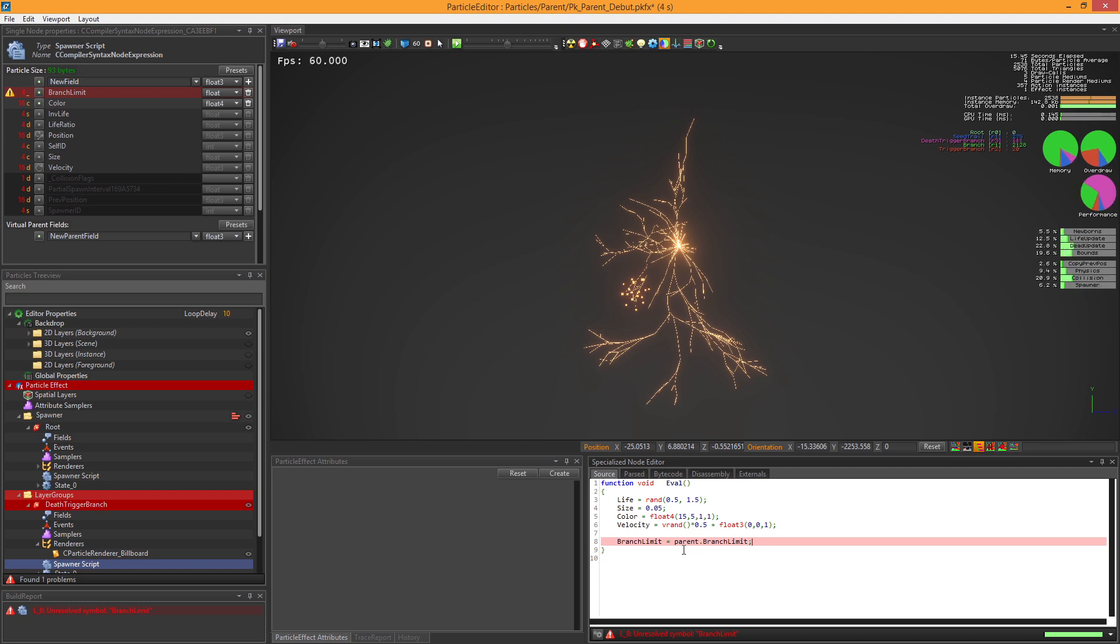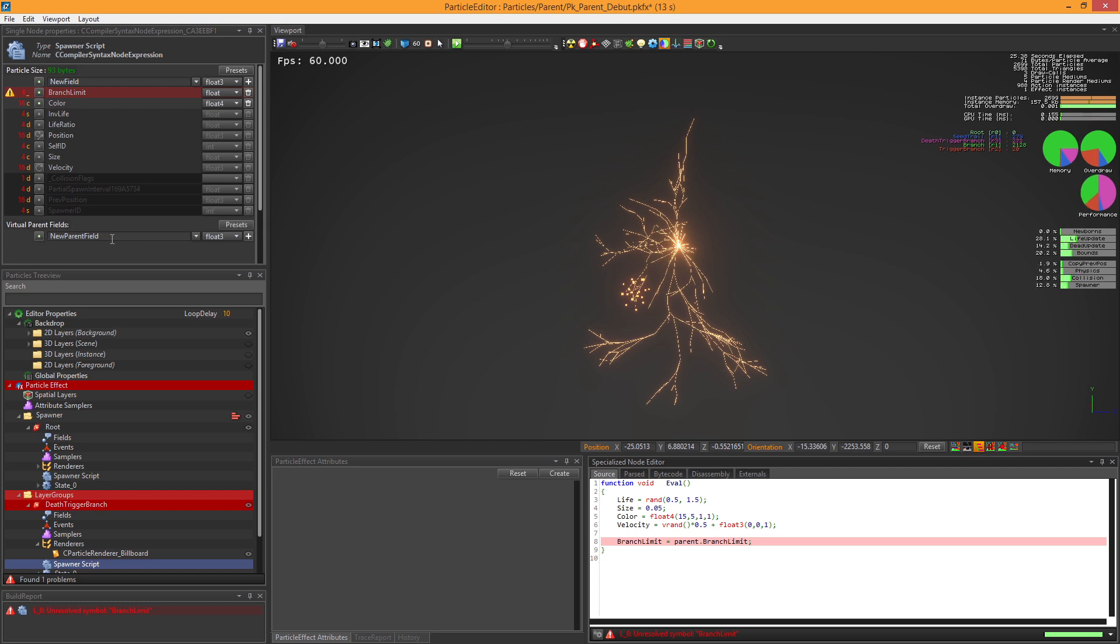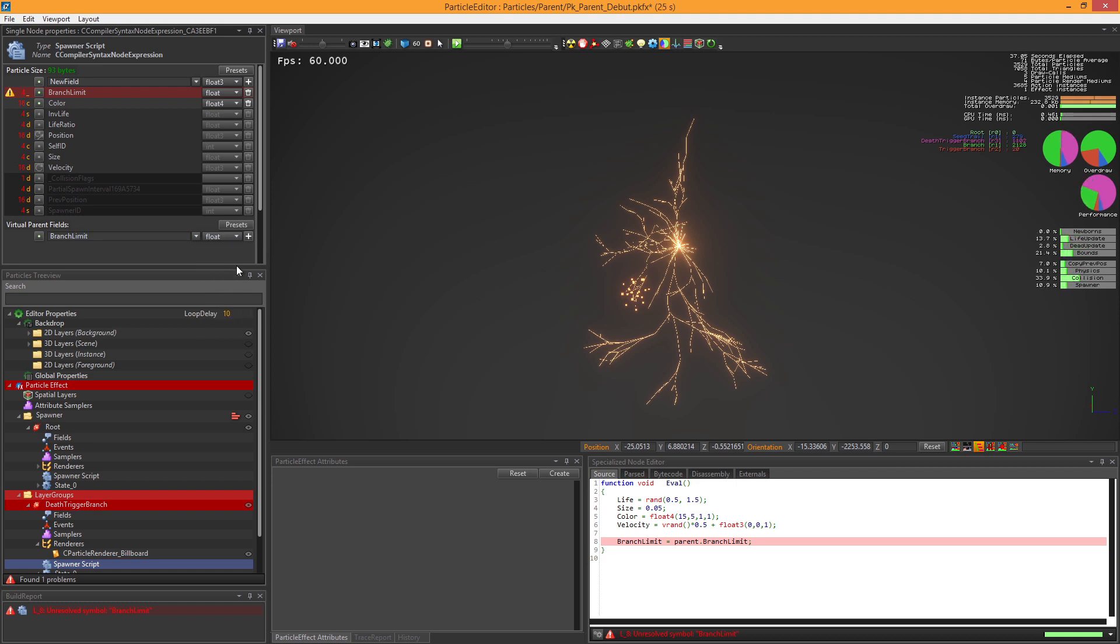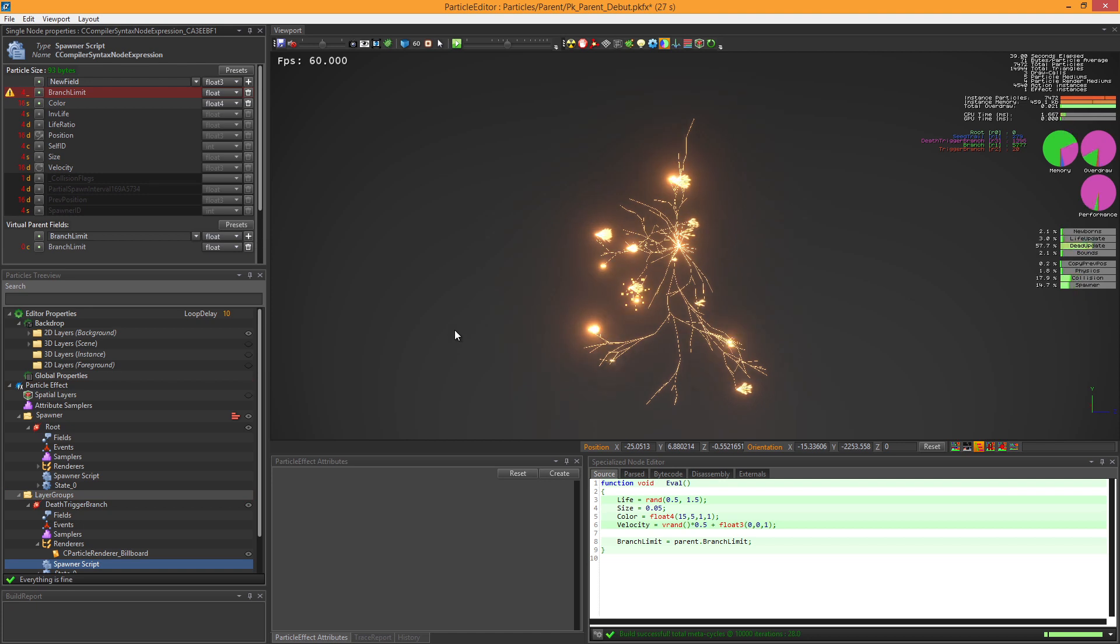It's because we have to set which field the child is expecting to read. For this, we have the virtual parent field. It allows us to find the desired parent's field and recover its value. So we are going to create a new field with the same property and the same name. In this example, it's the branchLimit field. Now the virtual parent field is set.